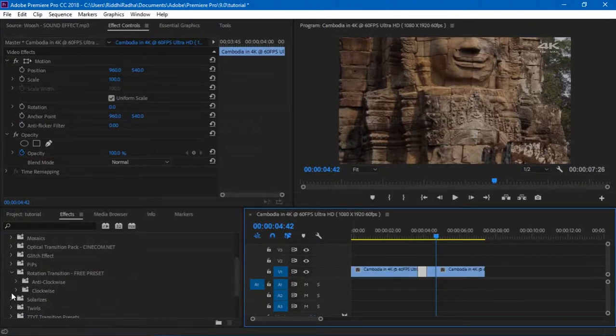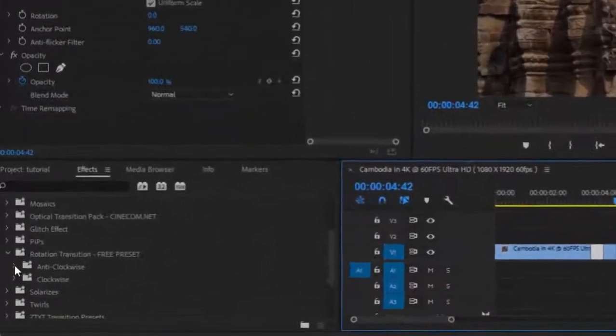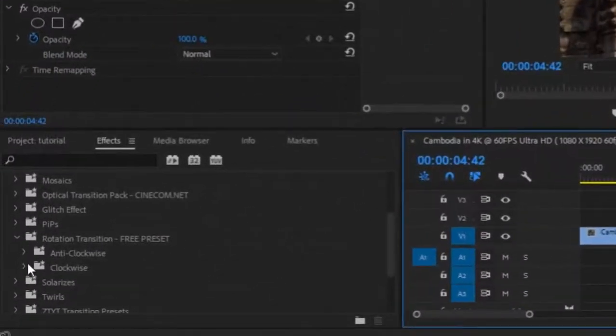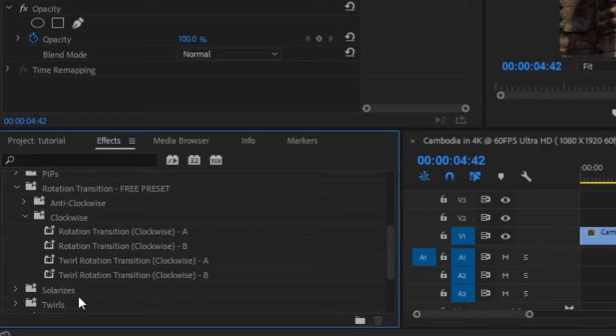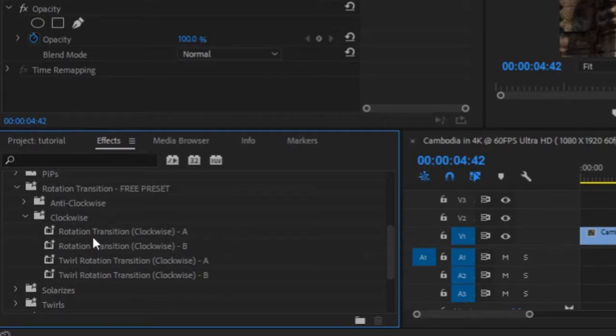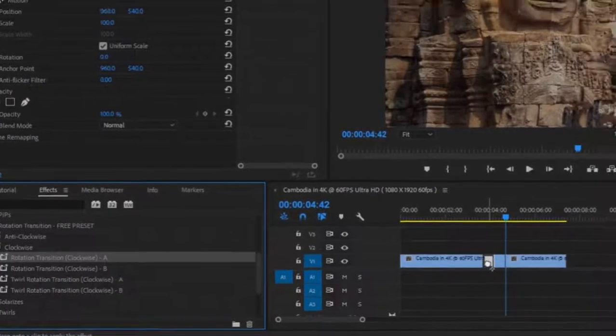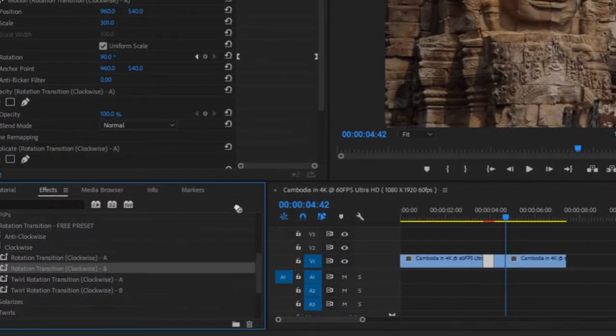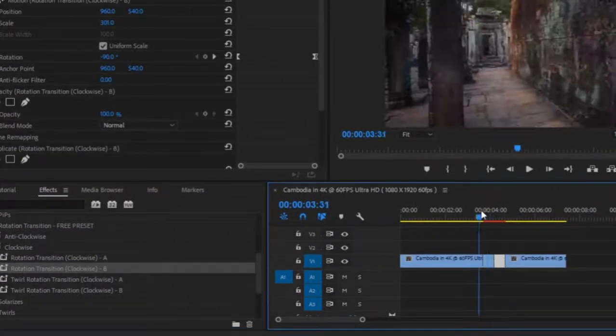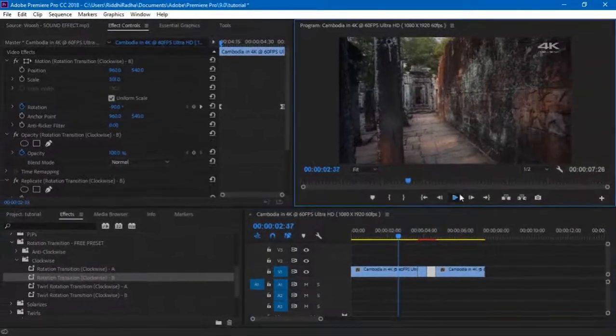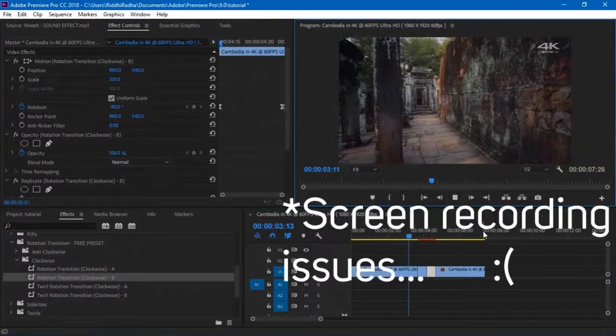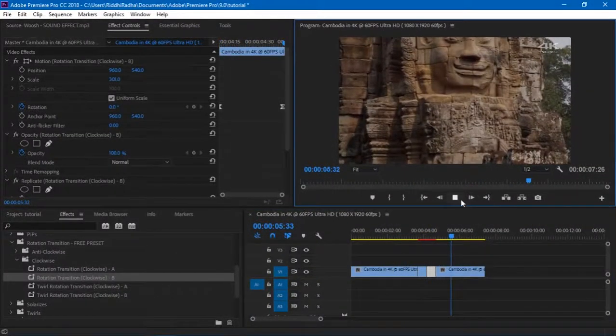Now that you've made the cuts, you can select whatever transition you want. So let's say clockwise. You've got Rotation Transition A, Rotation Transition B, 1/2 Rotation Transition A, 1/2 Rotation Transition B. So let's say I wanted rotation transition in clockwise. So the A part goes into the left cut and the B part goes into the right cut. And you're basically done.